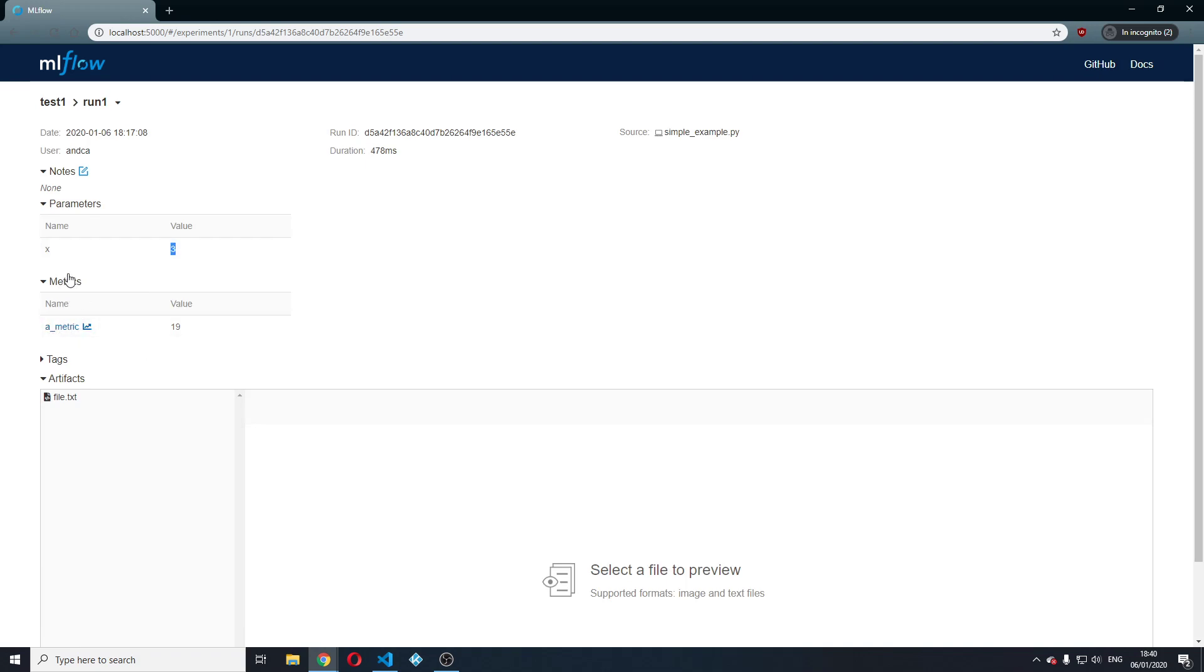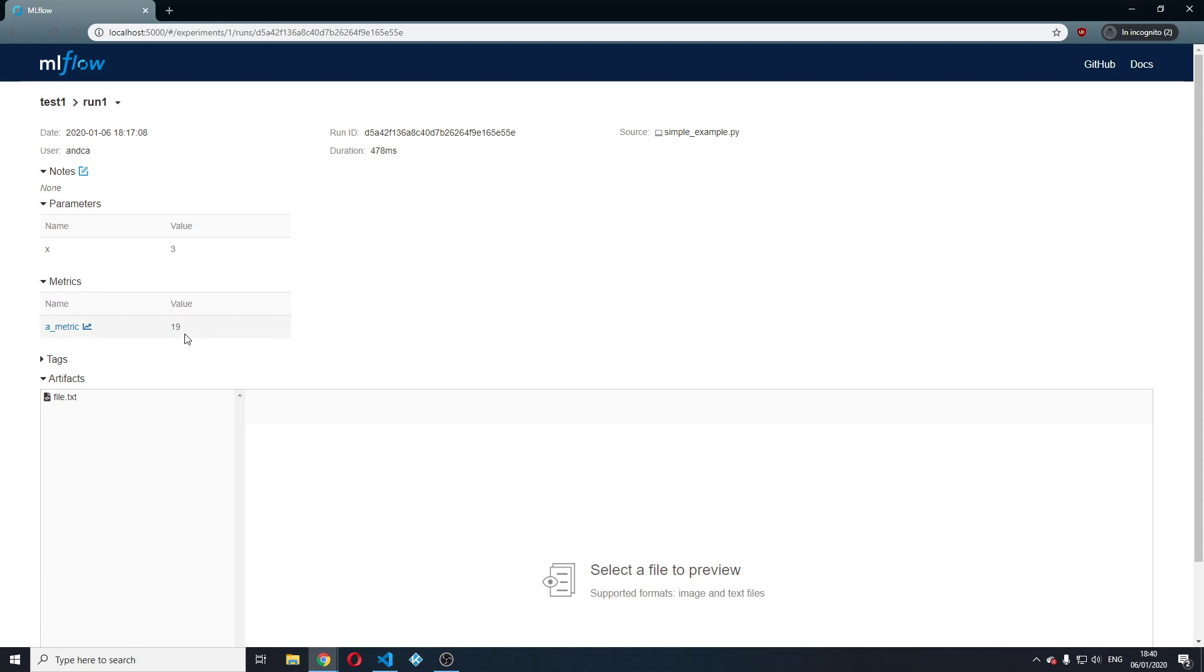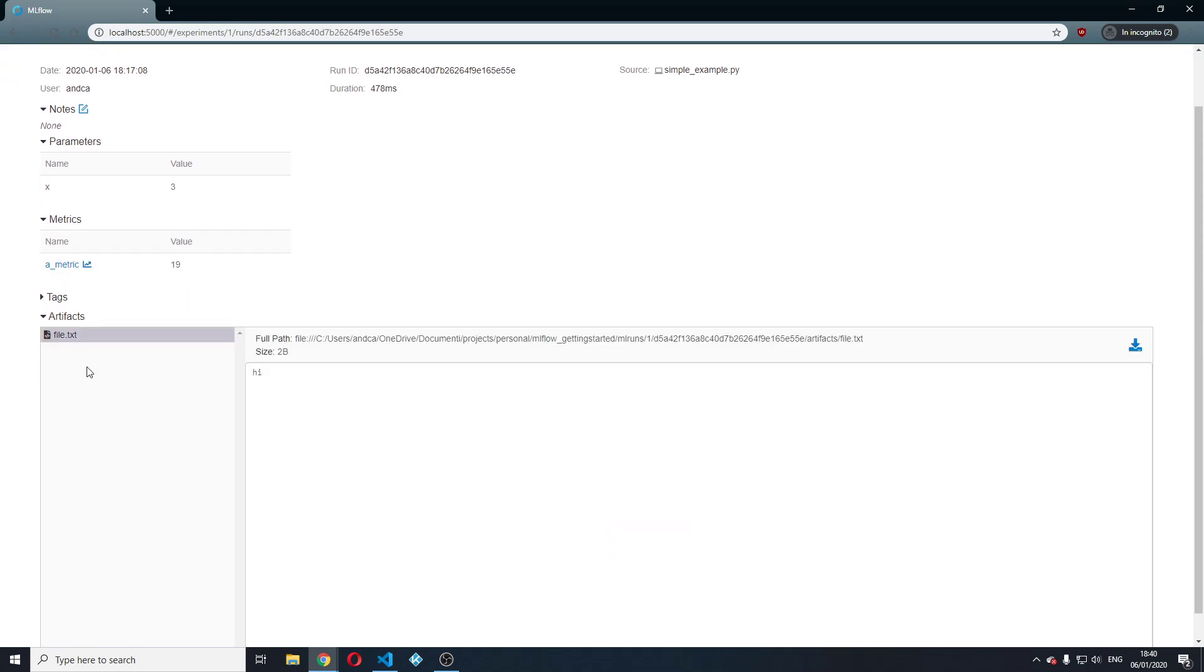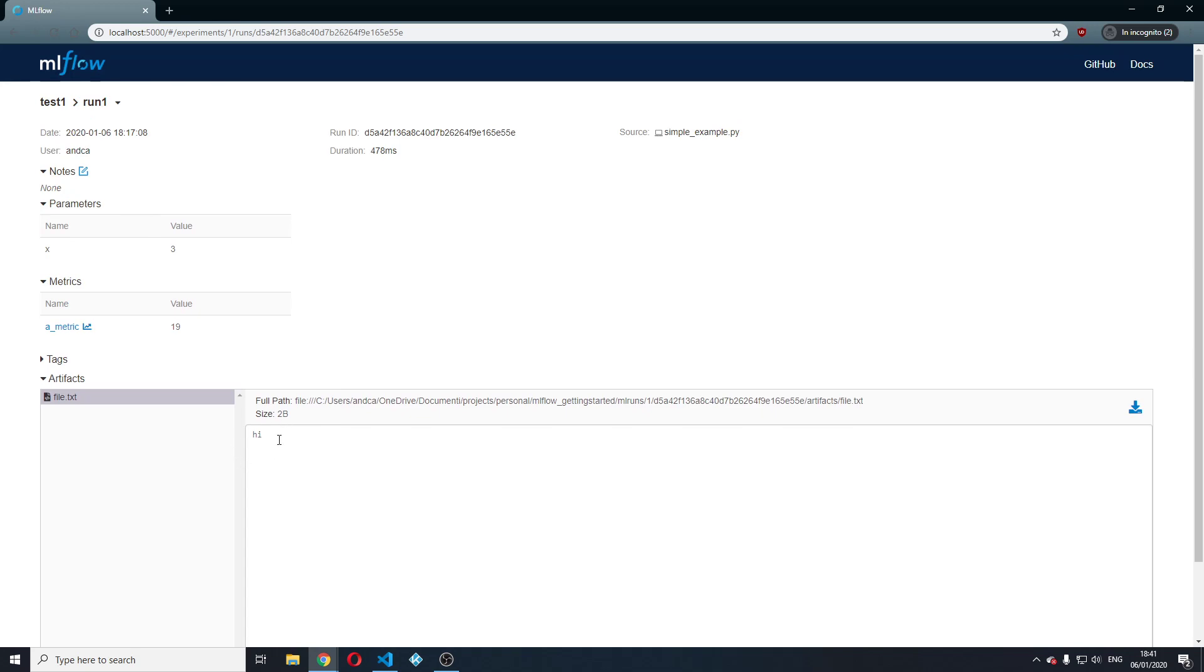A metric called a metric with a value of 19. But we will see this is actually the final value for this metric. And an artifact file.txt which has a hi inside.